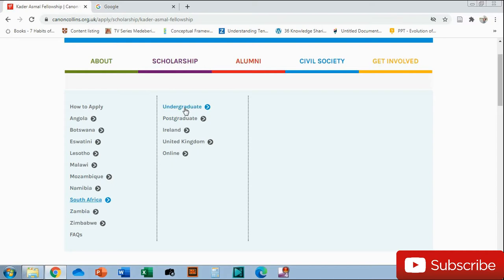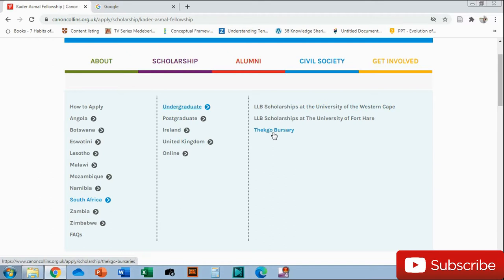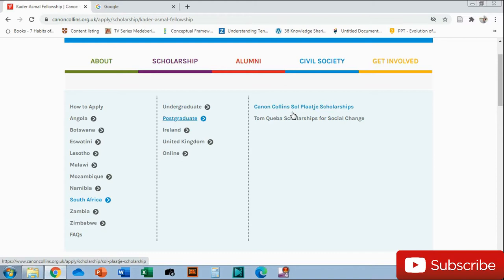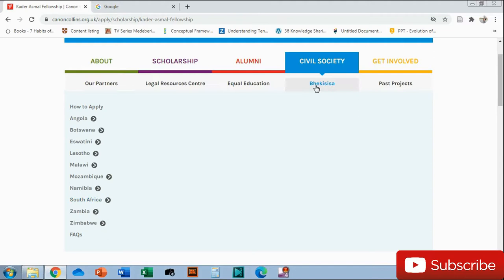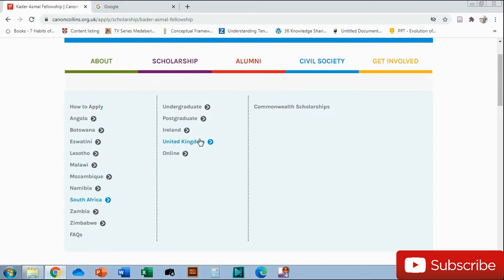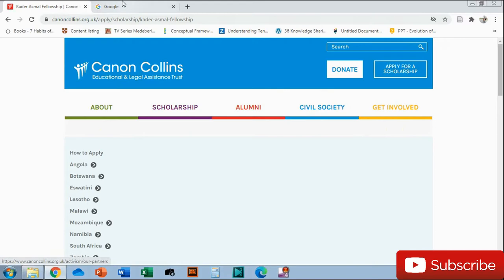We are interested in the South African scholarships. If you hover around there, it shows you whether you want to apply for postgrad, undergrad, Ireland, or the UK. Even undergrads looking at this, if you want to study overseas, there are different scholarships you can apply for. For postgrads, you can apply for the Kader Asmal Fellowship, which is based in Ireland. You can also check the UK, there's the Commonwealth scholarship.